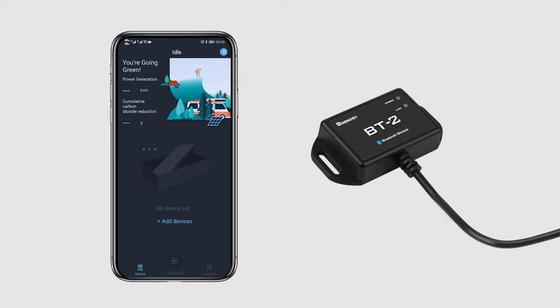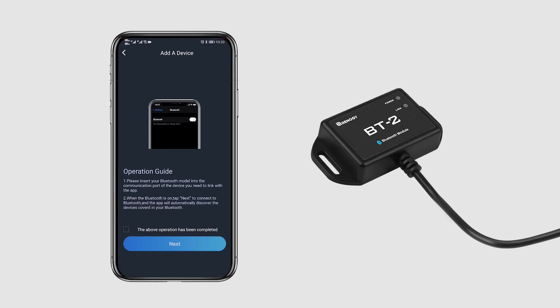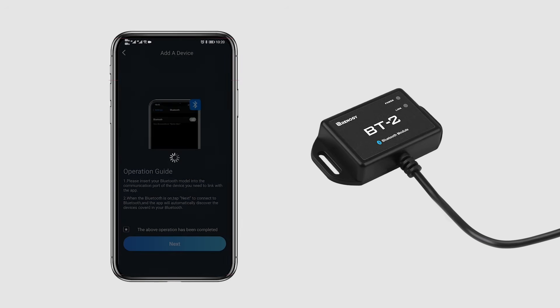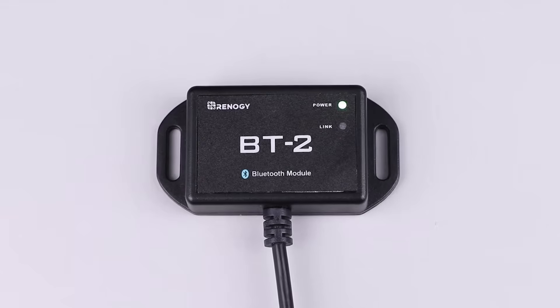You can then use the Renogy BT or Renogy DC home app to connect your phone with the BT-2 through Bluetooth. Once connected, the blue link LED light will start to blink and now you can keep track of your system on your phone.